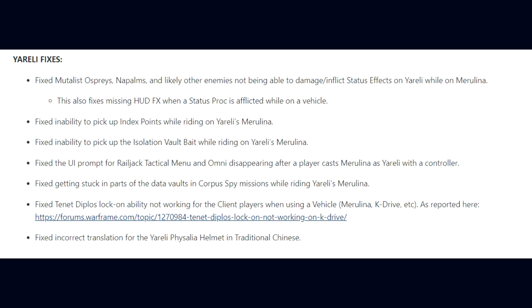They fixed getting stuck in parts of the data vaults in Corpus spy missions while riding Merulina. The Tenno Diplos's lock-on ability not working for client players when using a vehicle. And they fixed incorrect translations for the Yareli Vassali Helmet in traditional Chinese.